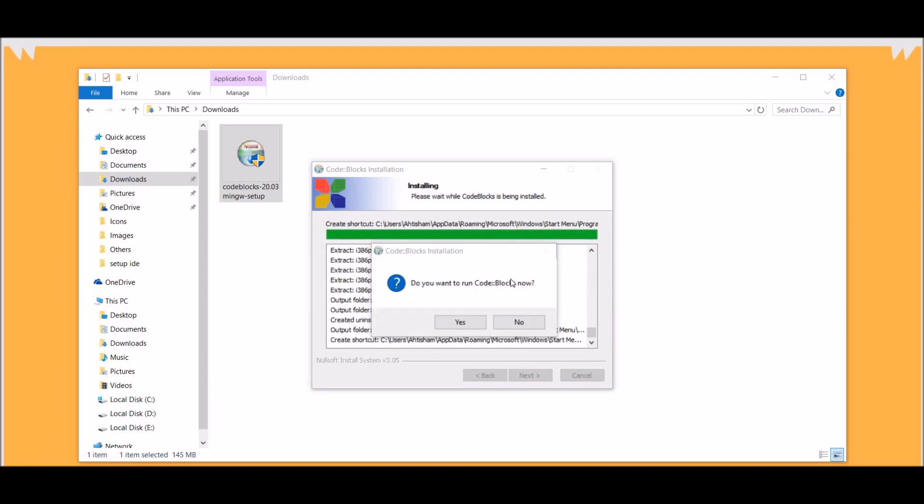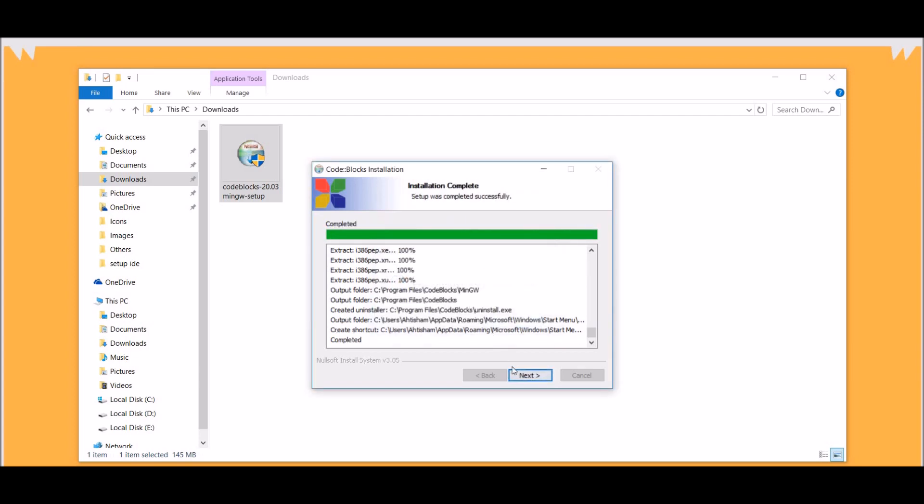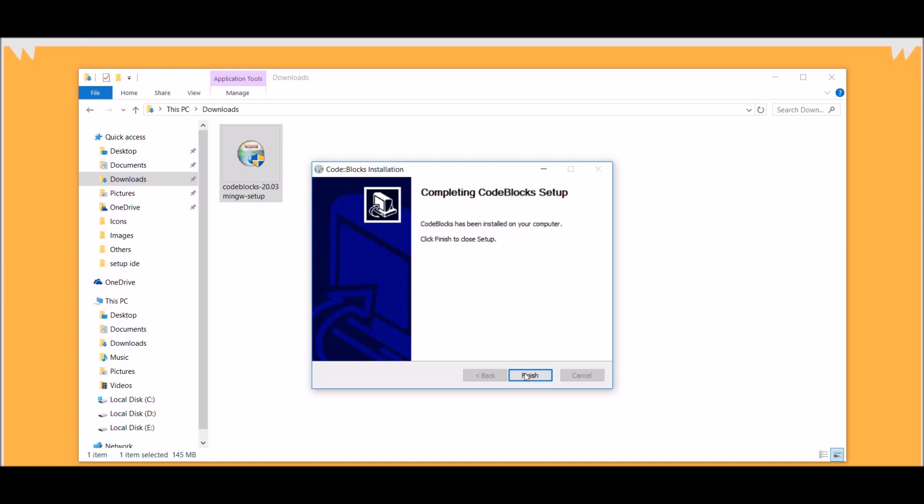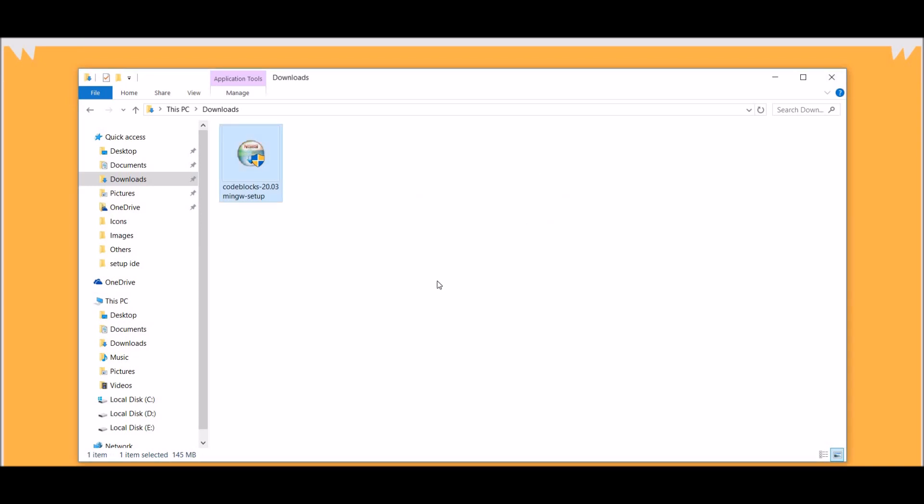Now, as you can see, our installation has completed. So, I am not going to open CodeBlocks now. I am going to go next and finish.